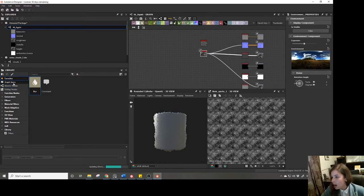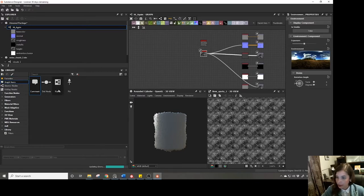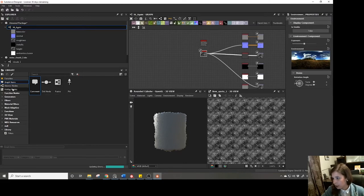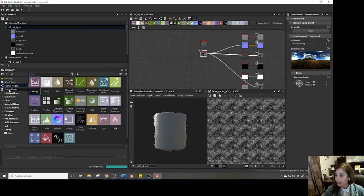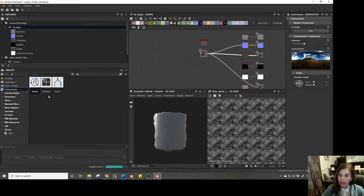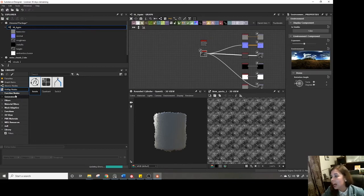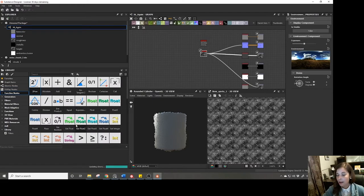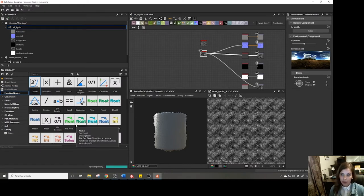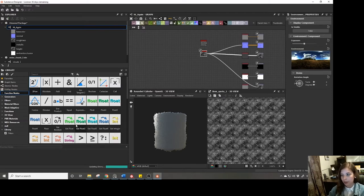Next we have graph items — things like comment, dot, node frame, and pin — to keep your graph neat and tidy. Then we have the atomic nodes, which we've covered. Next are effects map nodes, which I haven't used much — they're good for creating more advanced utility nodes. Same with the function nodes, which are very useful for making more advanced parameters in your material to give it more flexibility. We will look at exposing parameters in this series, but we won't be using any function nodes.